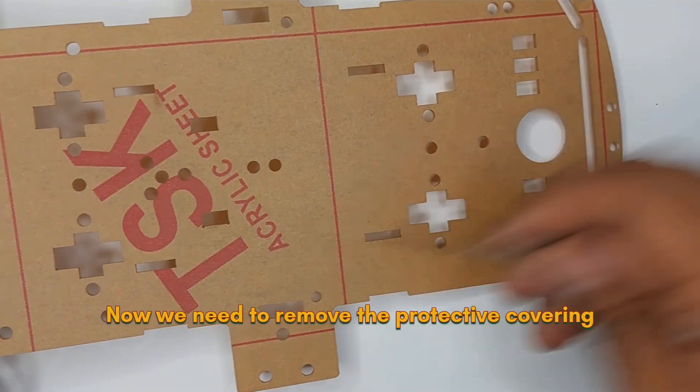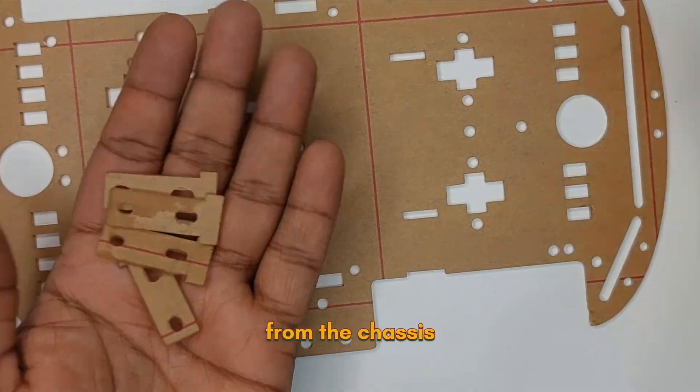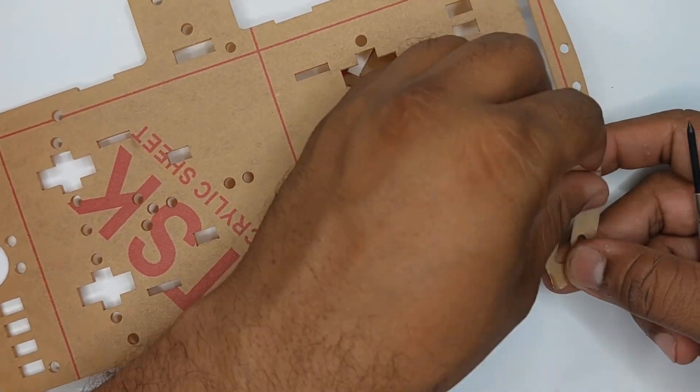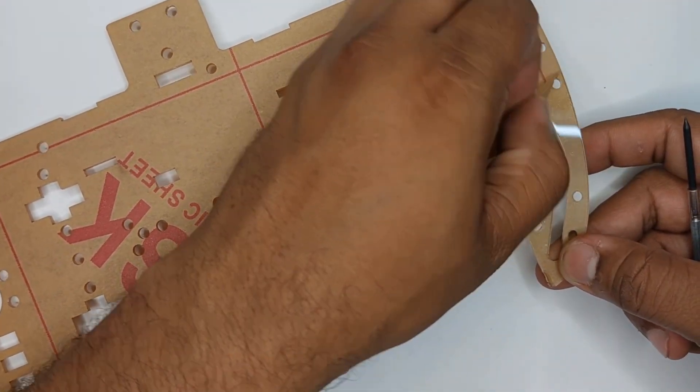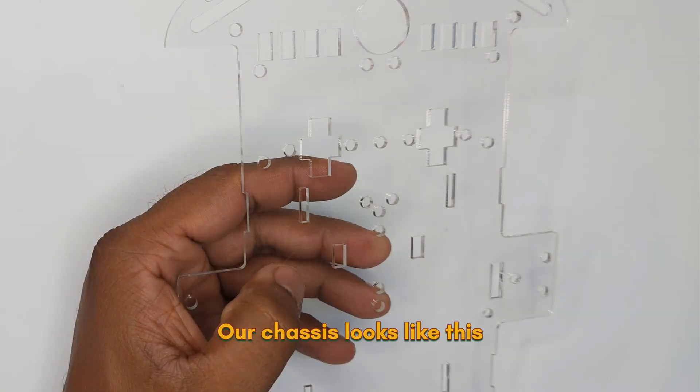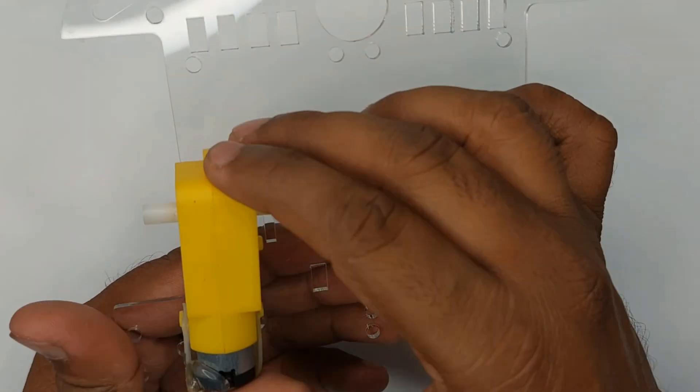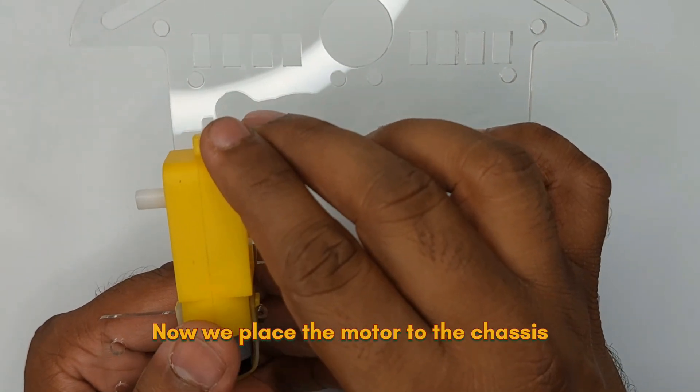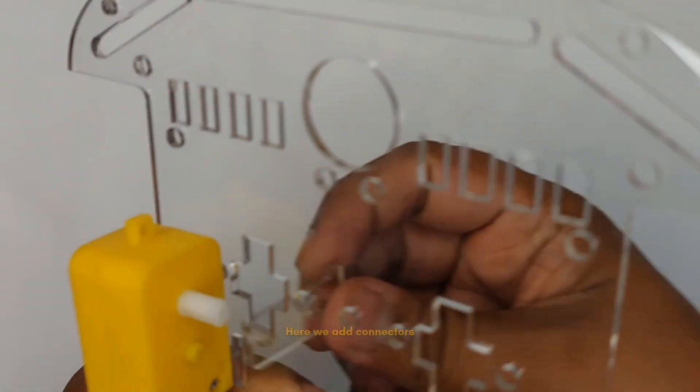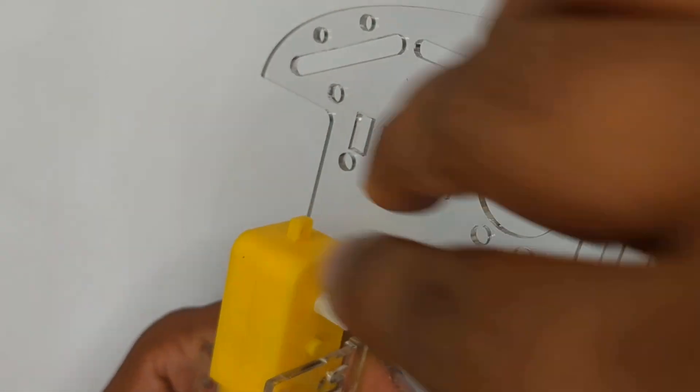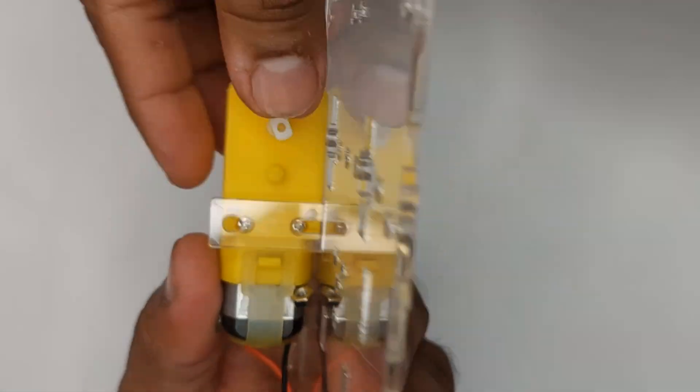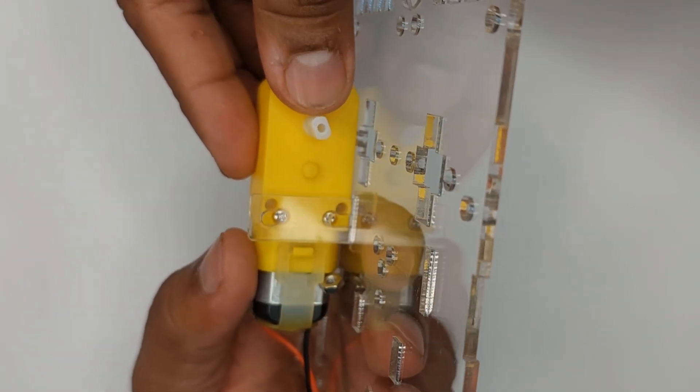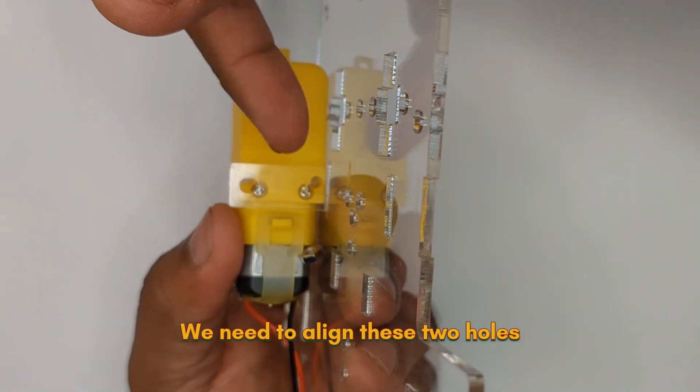Now we need to remove the protective covering from the chassis and these motor connectors. Our chassis looks like this. Now we place the motor to the chassis. Here we add connectors. We need to align these two holes.